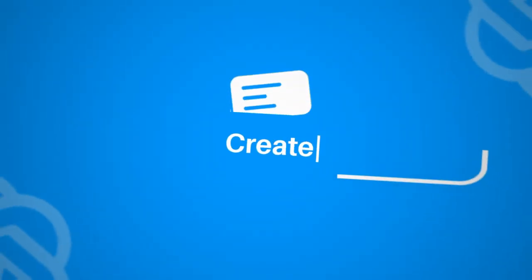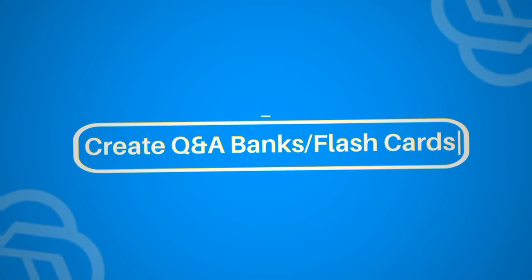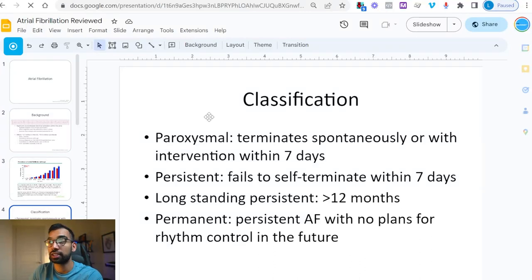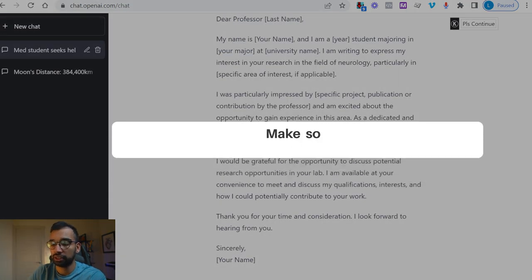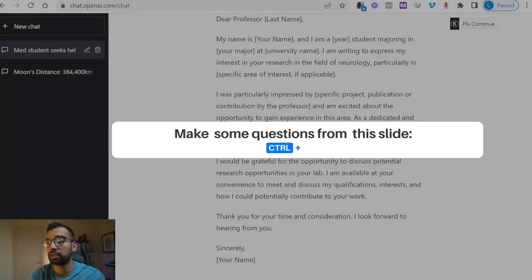The next one is super useful: you can use AI to look through a PowerPoint or lecture and use it to come up with questions for yourself. So let's take this lecture about atrial fibrillation — I want to come up with some questions just from the slide alone. I can go ahead and copy the slide content, come back into ChatGPT, and say: make me some questions from this slide.